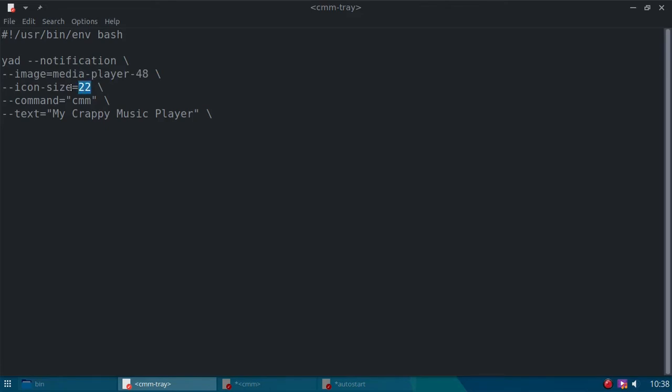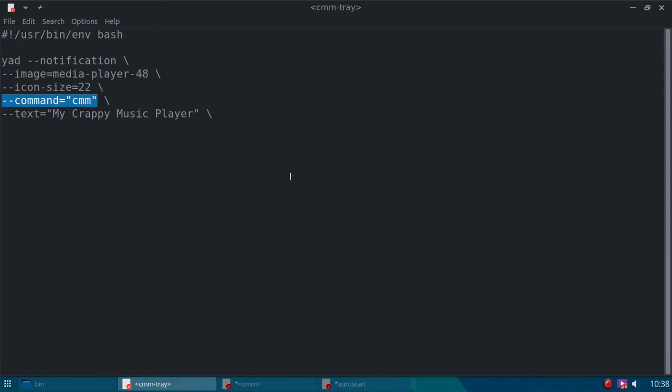Okay, here's the size of the icon, and this is the command when you left click on the icon. That's the command, that's another script that I wrote for the actual music player.